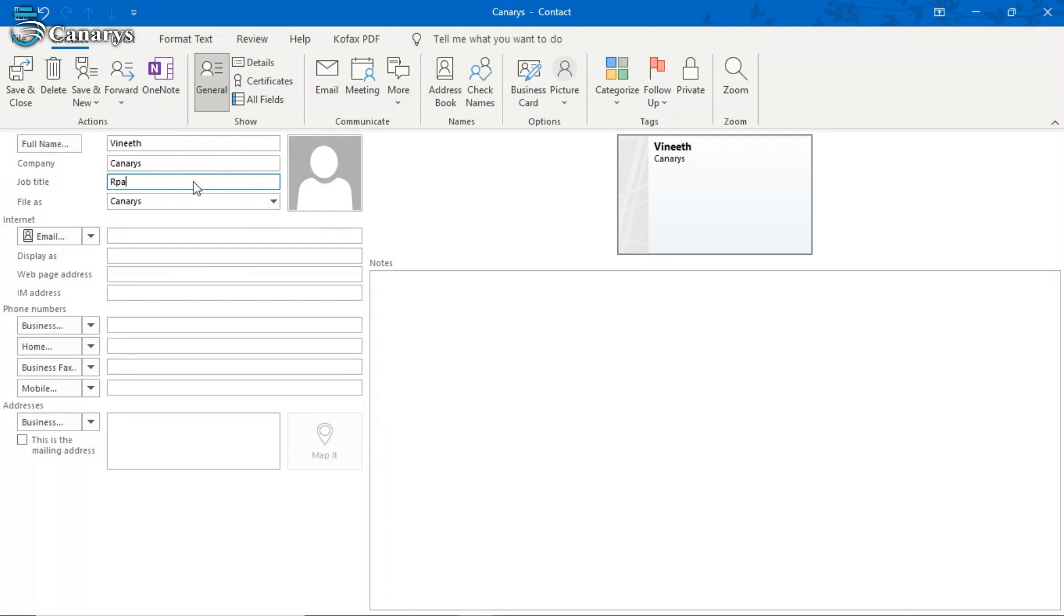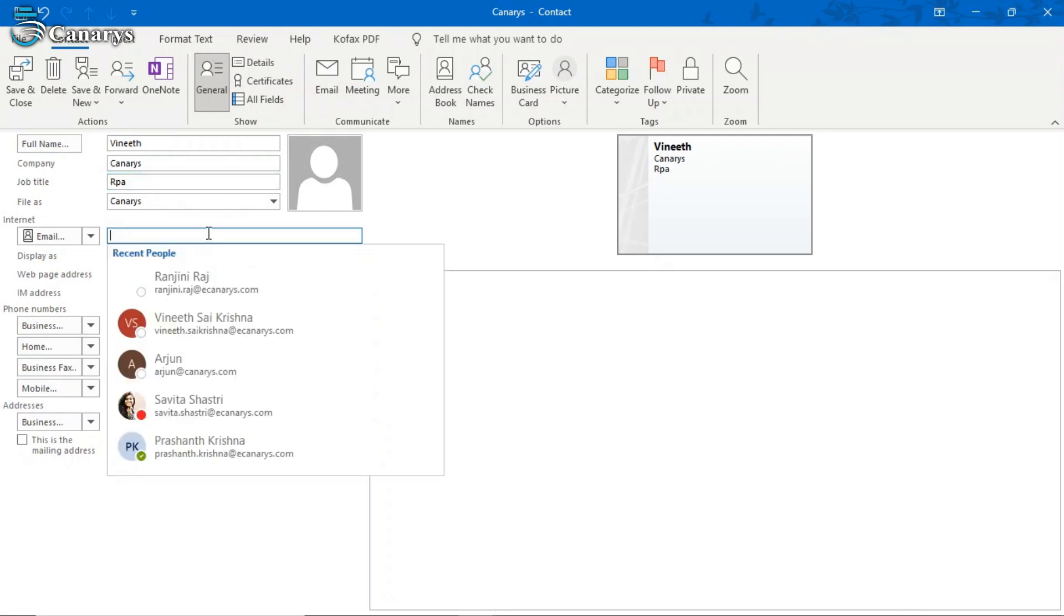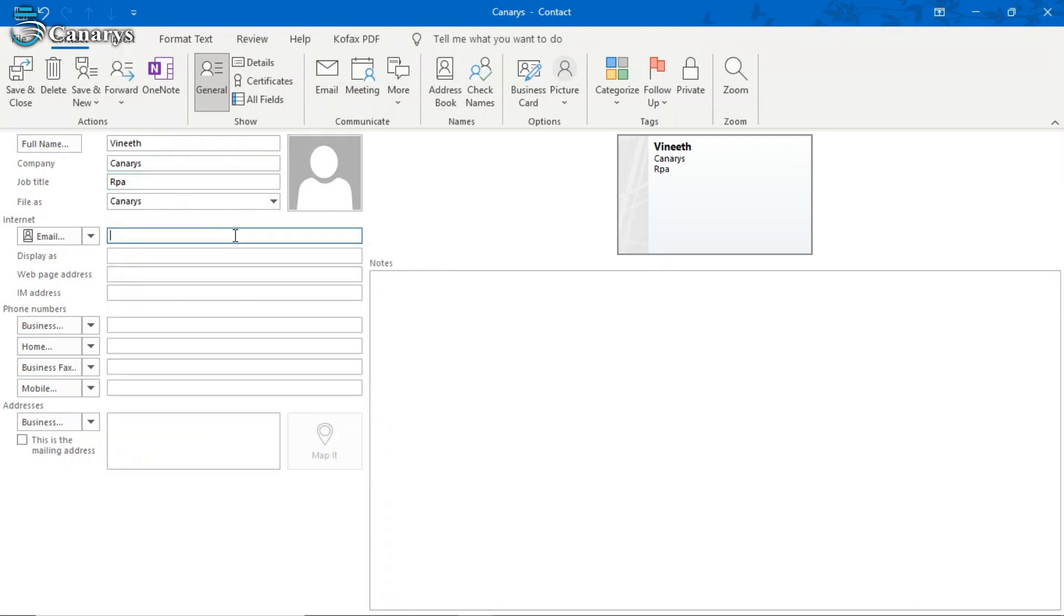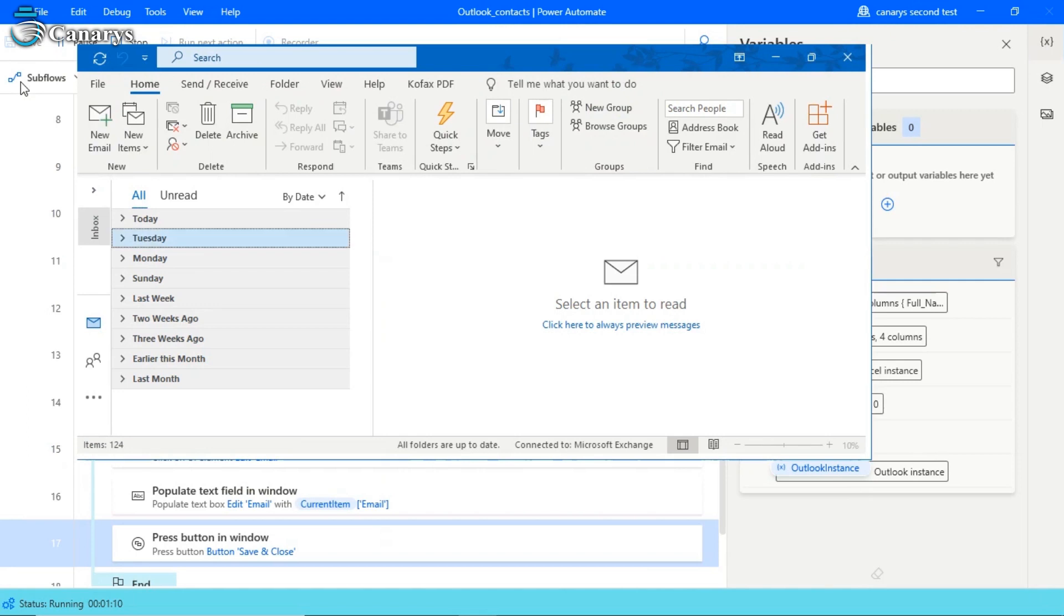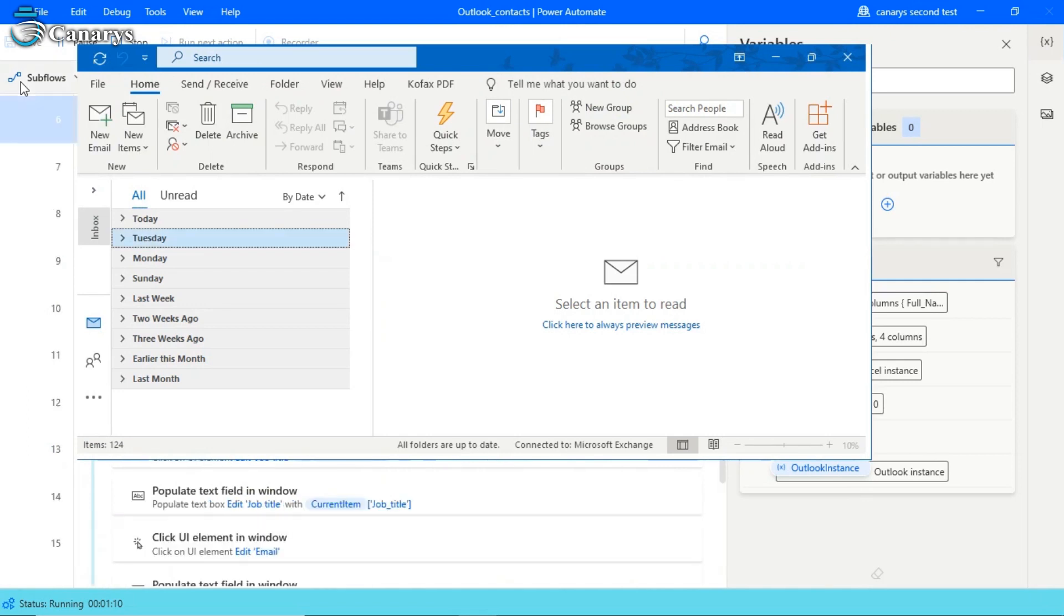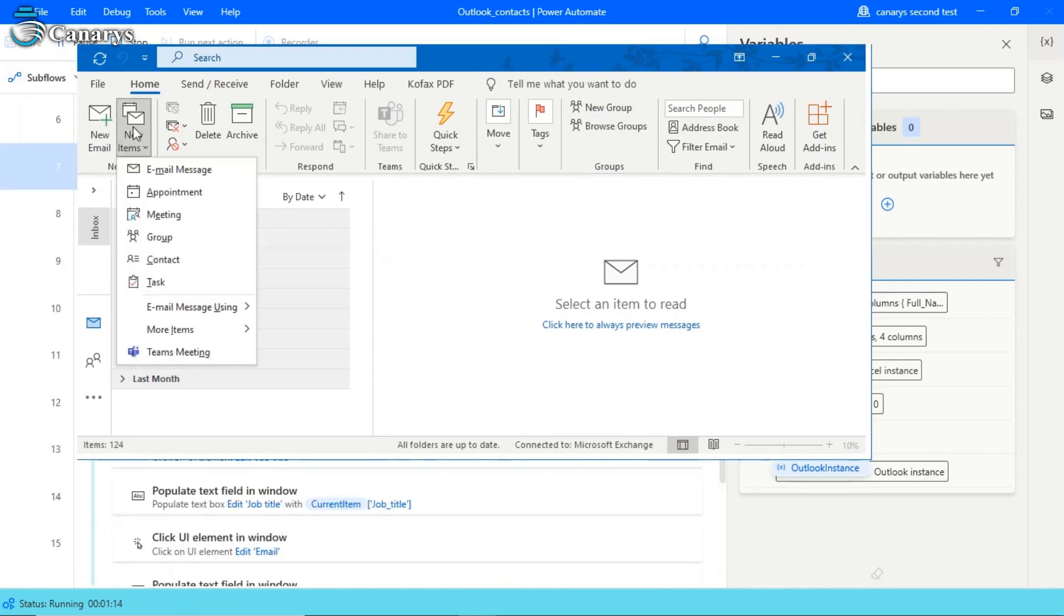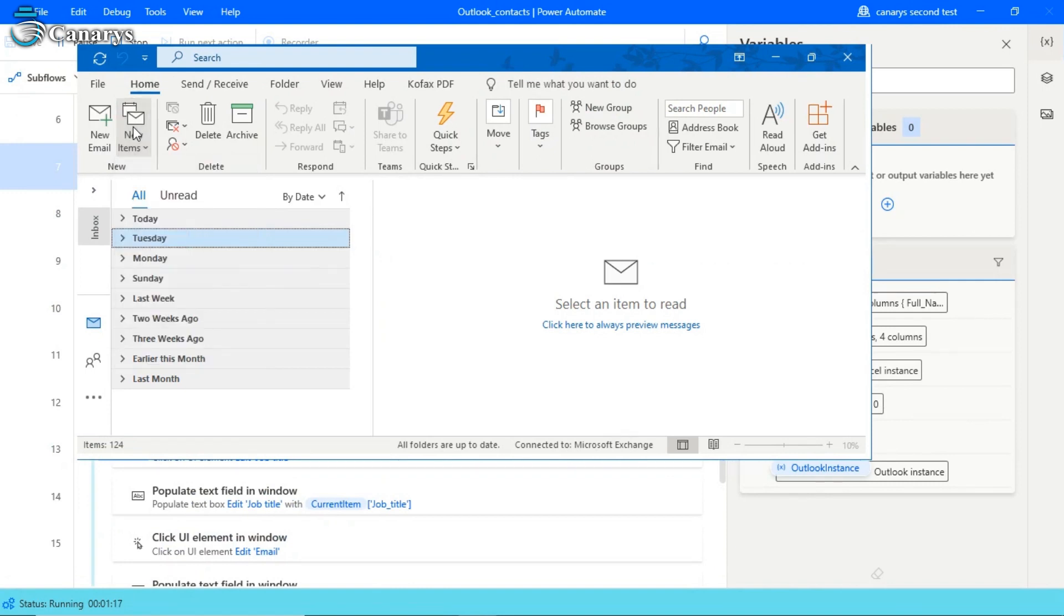So you can use their phone numbers, their address, their web page address, their IM address. So like this, the loop will be repeated for each and every contact which is present in our Excel sheet.